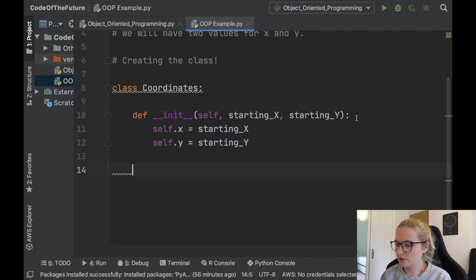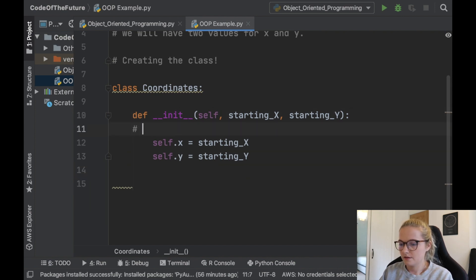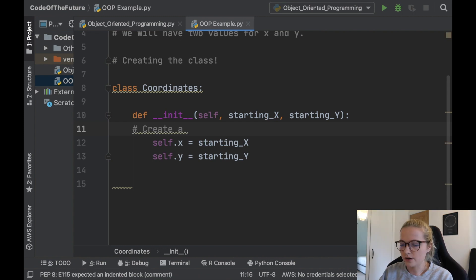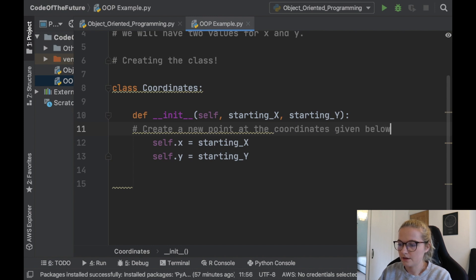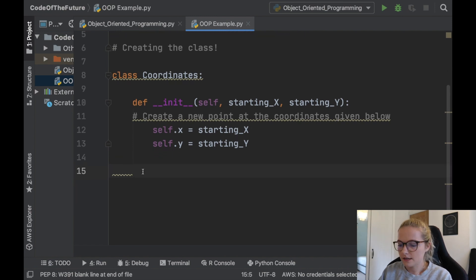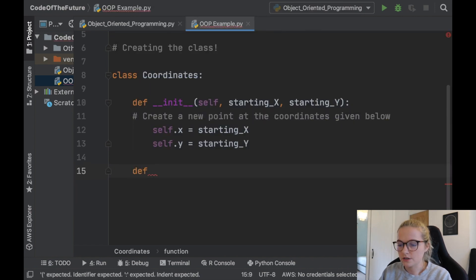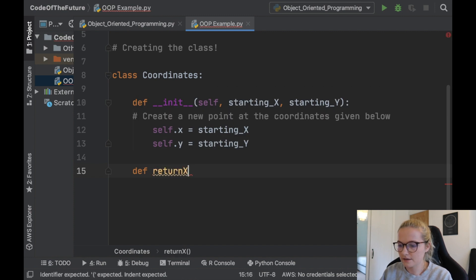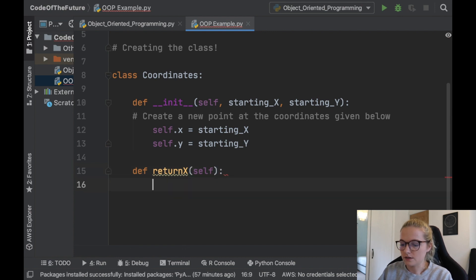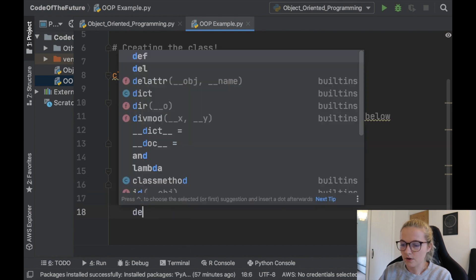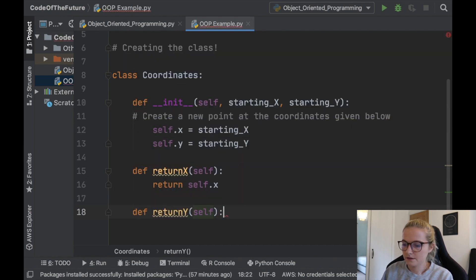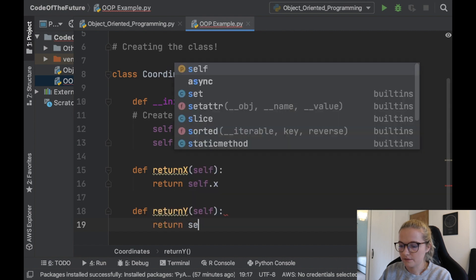We've created our initializer. Now we're going to create some methods. This initializer is going to create a new point at the coordinates given. Now I'm going to create a method to retrieve — return x — and all this is going to do is literally return self.x. We're going to do the same for y: return y, which is just going to return self.y.